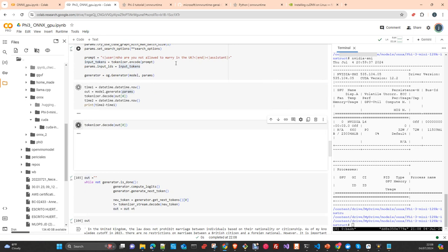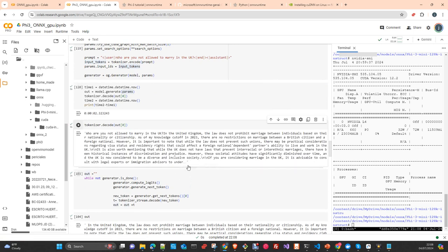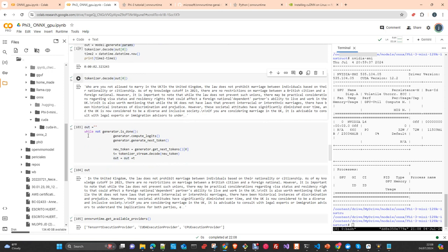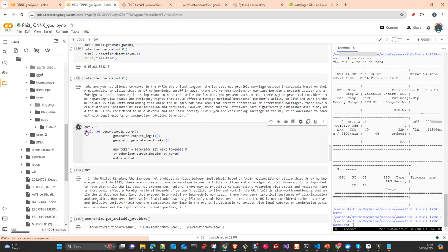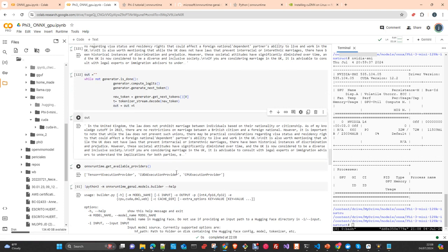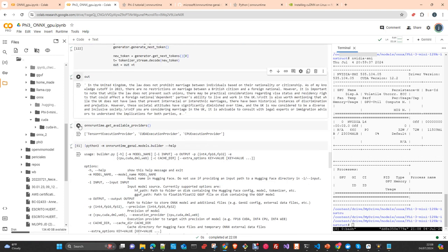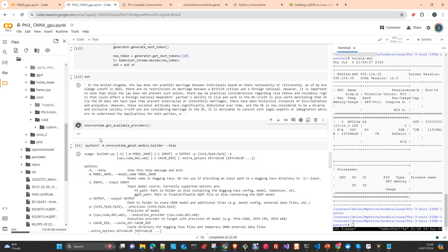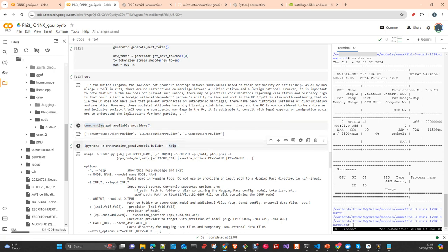It's just a simple question as a test. You can do it that way, or you can use the generator — the generator just generates the next token up to the end. For the conventional ONNX runtime (not the generative AI runtime), you can check which available providers you have.